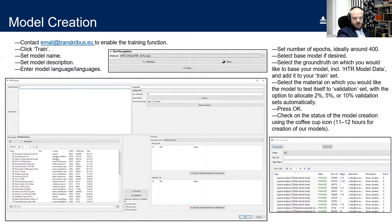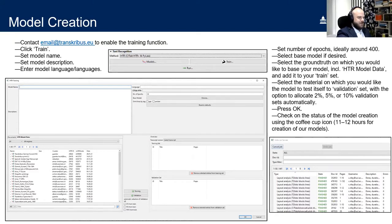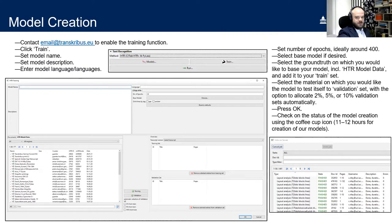Once done, click OK and leave it to work. Model creation can take a long time — some of our models took 11 to 12 hours for large amounts of manuscript material. You can check progress via the Jobs (coffee cup) icon, which also gives preview percentages of how well it's doing. Transcribus will also send you an email when it's completed, so you don't have to sit at your desk the whole time.